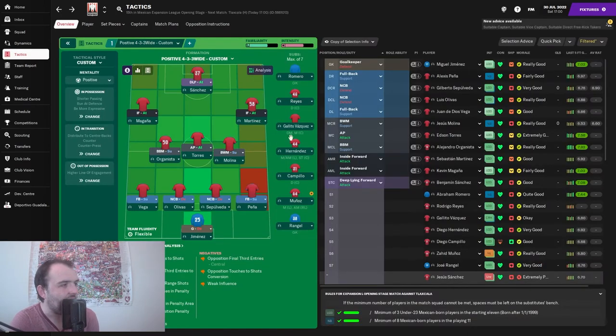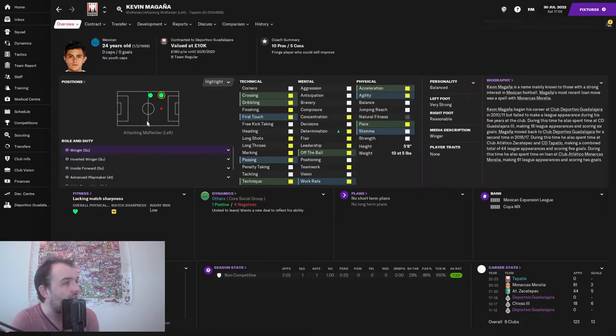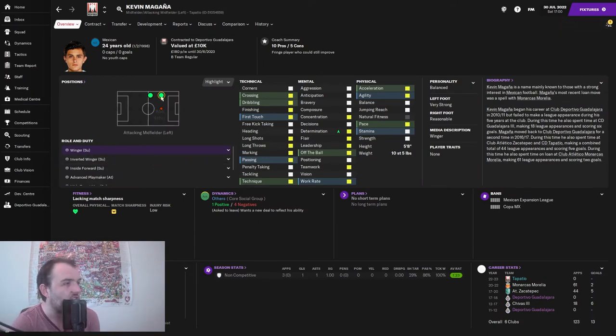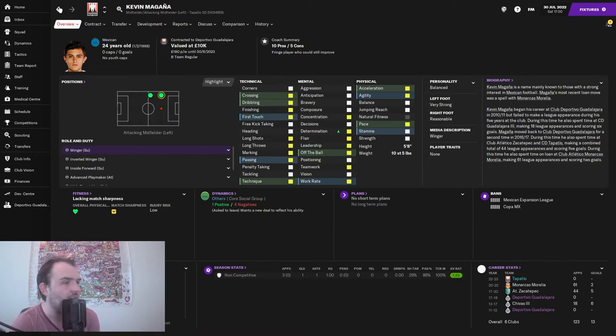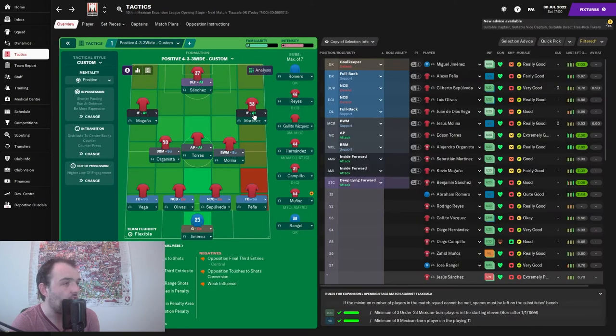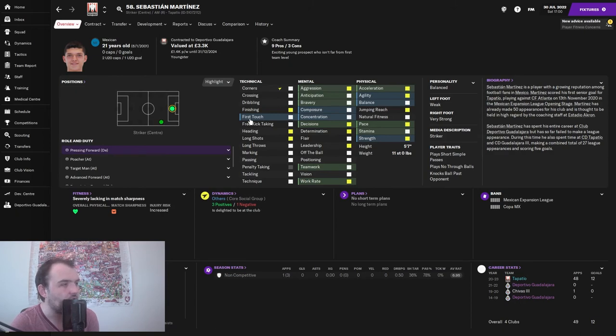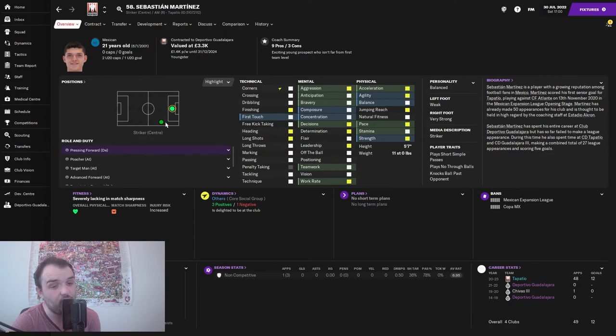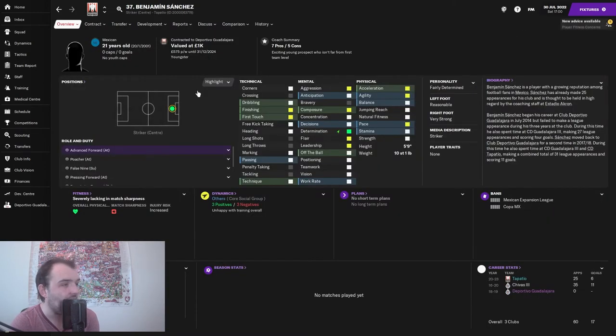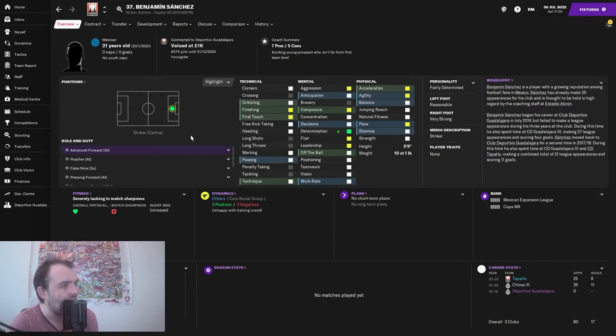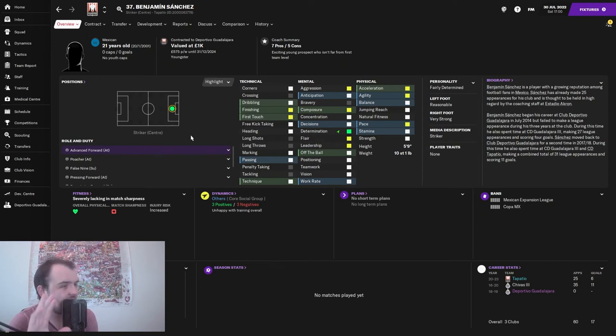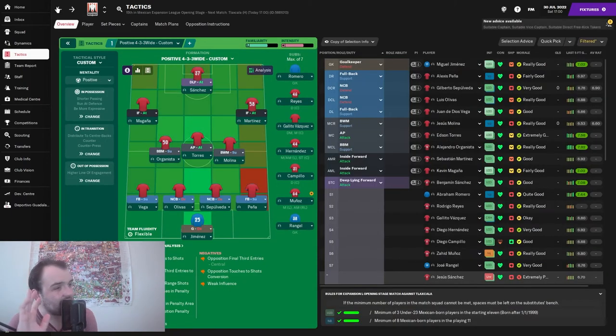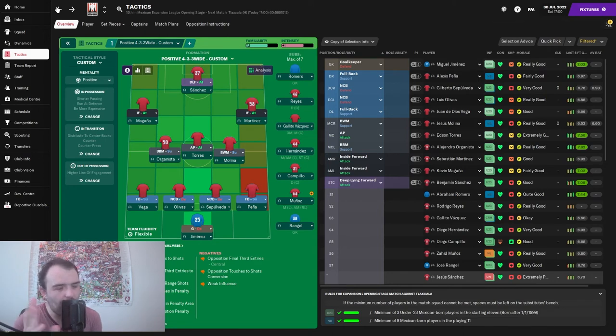On the wings we've got Magana who's looked decent in training, on the left wing, 24 years old. On the right wing we've got Sebastian Martinez, 21 years old, normally a striker but we're shuffling players around because of registration rules. Up front we have Benjamin Sanchez, only 21 years old, 5 foot 9, 10 stone 1, a little fella but hopefully he can do okay.